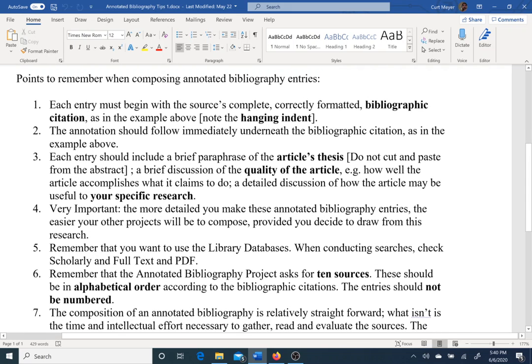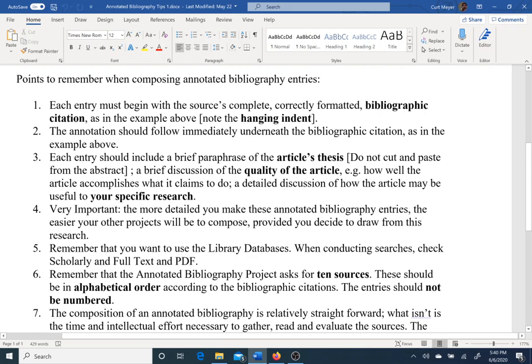Let's look at what goes into an annotated bibliography entry. Begin with the source's complete and correctly formatted bibliographic citation. I showed you APA, but you could use MLA — whatever you're using, be consistent with it, and make sure it reflects the audience you're primarily speaking to and the citation system they'll be most familiar with.